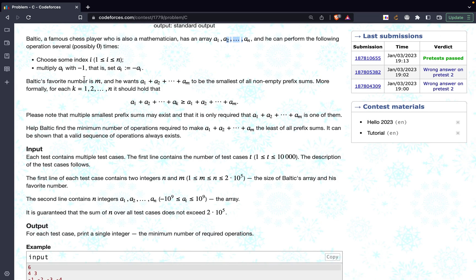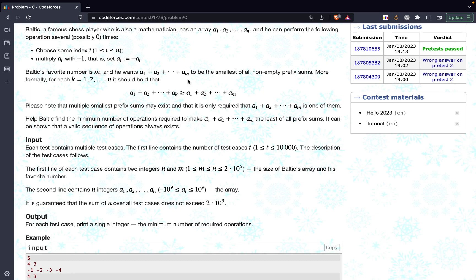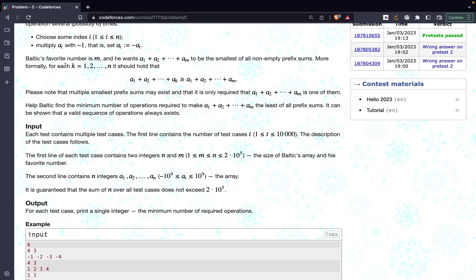He also has a favorite number m. What he wants is that a1 plus a2 up to am should be the smallest amongst all the non-empty prefix sums. The prefix sum of index i is basically all values from a1 up to ai summed. Formally, for k equal to 1 to n, it should hold that the prefix sum up to ak should be greater than or equal to the prefix sum up to am.